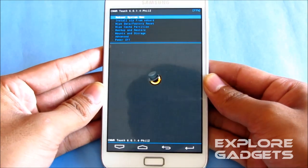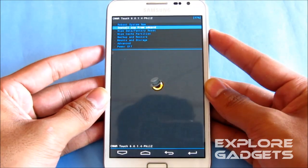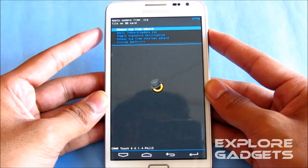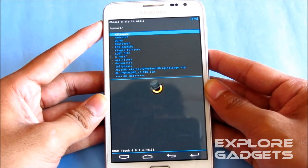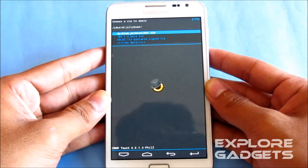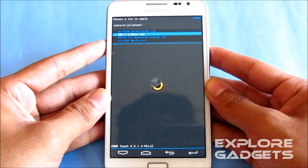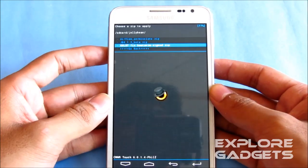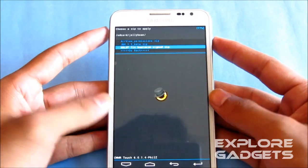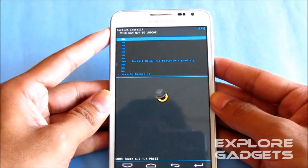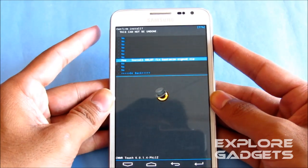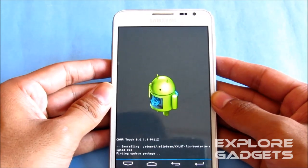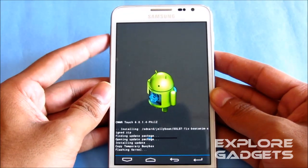And this time guys, choose install zip from SD and navigate to wherever you have saved link 3, that's the XXLS7 fixed boot animation dot zip. It's a kernel for this ROM. So just select it and hit yes install. Link 3 will give you this file, so just flash it.